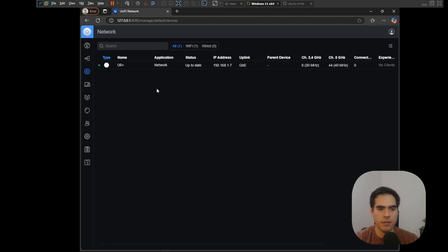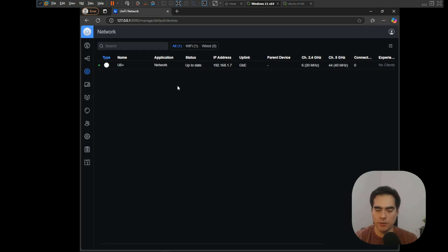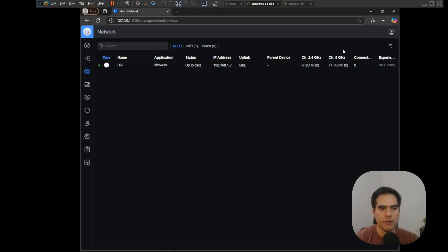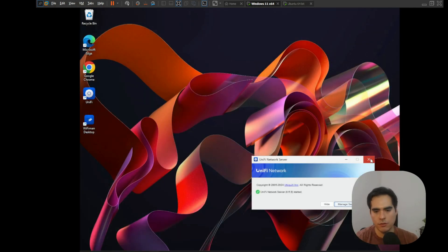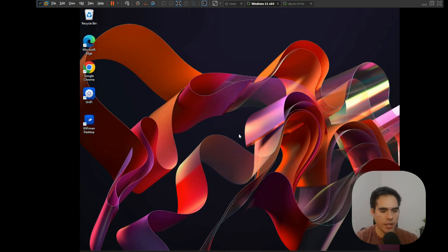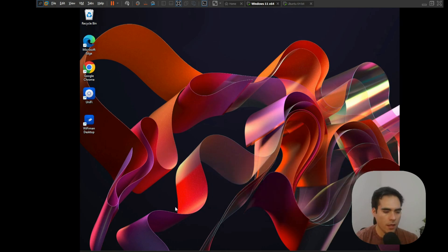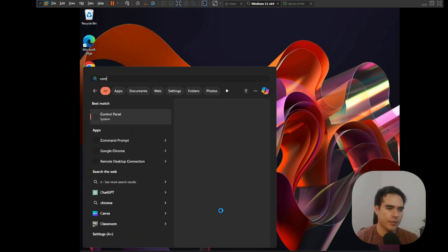Before I close, I want to show you something. Right now it says everything is working, but maybe you will see something different — maybe you will see that the devices are showing as disconnected. Don't worry about that; it's normal because you overrode the inform host to another address. Let me close the network server and now let's change the IP on Windows.